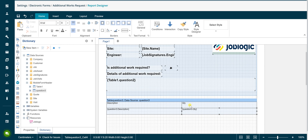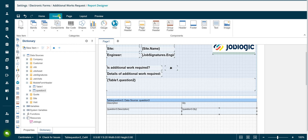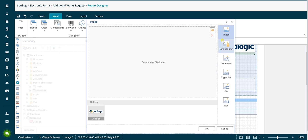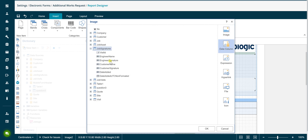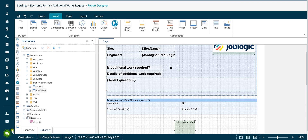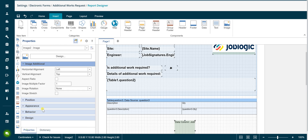To add the engineer signature to the form output, simply click the image component and click in the page. In the image properties window, select the data column option in the right hand menu and select the engineer signature field from the job signatures section. Set the image stretch and aspect ratio options to ensure the signature is displayed correctly in the image component drawn on your form output.